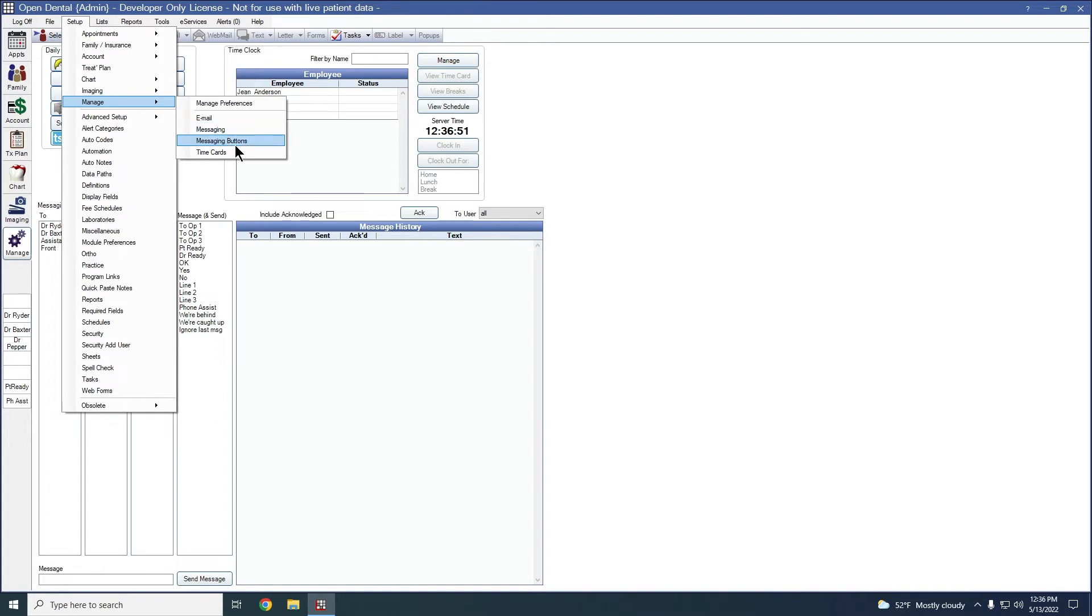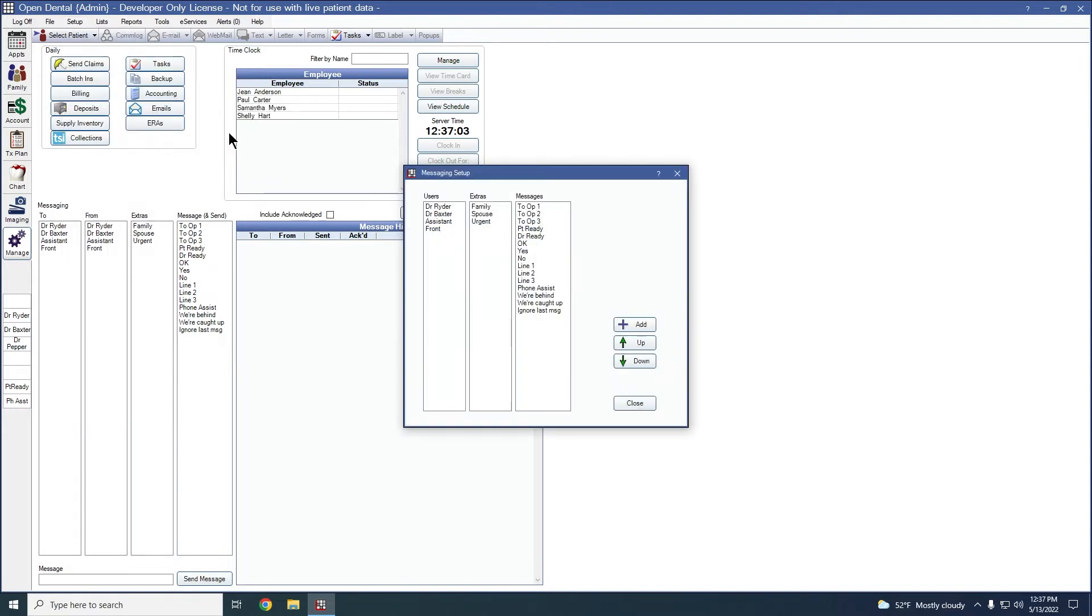Like I mentioned before, the buttons are on the left hand side and messaging is the actual messages themselves. I personally like to start with the messaging elements or the messages themselves. When I click on messaging, it will take me into the same screen that I had from the manage module where it shows the users, extras and messages and I can add in as many new messages that I need.